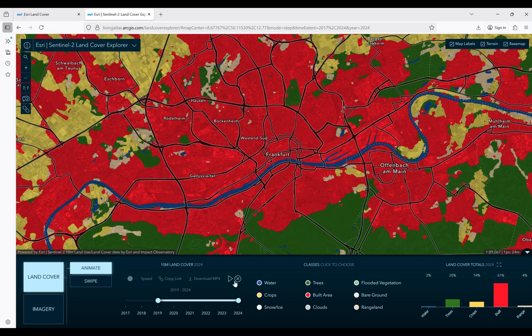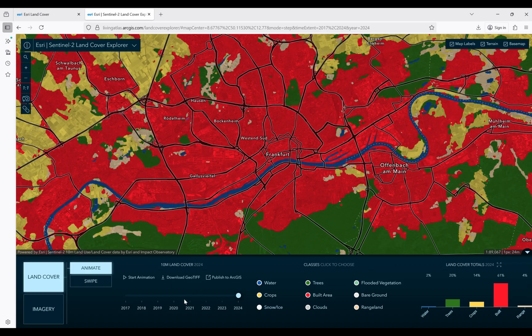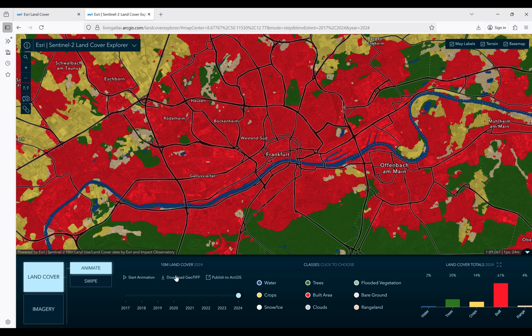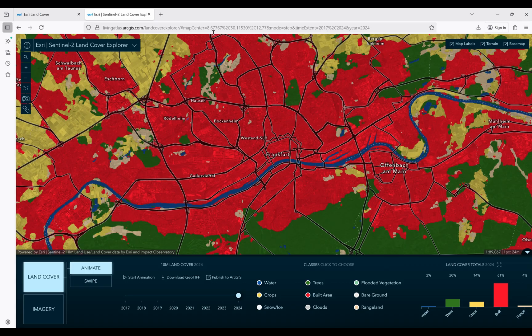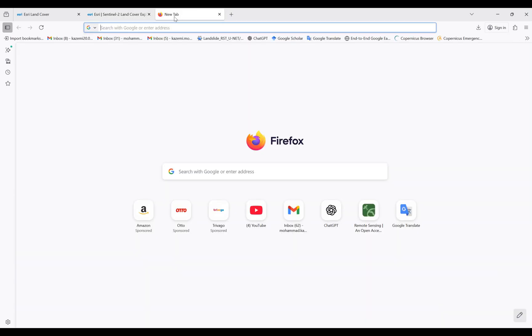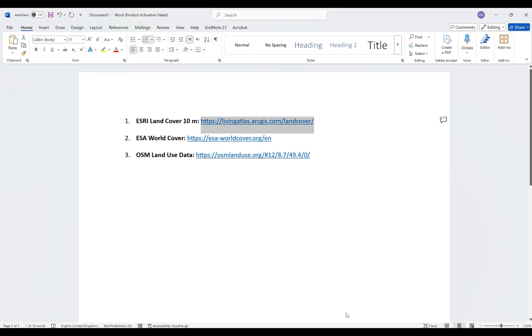After that, it's going to show you the change in land cover and land use. If you want to download this data from this website, it's easy to click on download GeoTIFF and it's going to direct you to the download page. Depending on your area, you can download the data. This is the first website. The second one is ESA WorldCover.